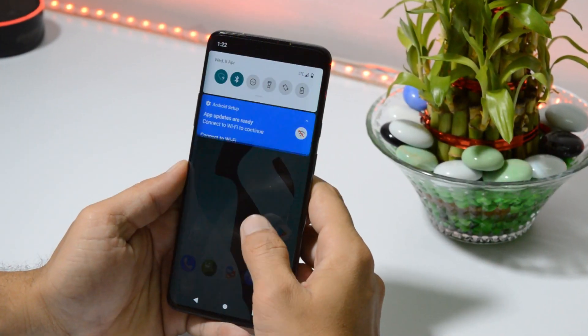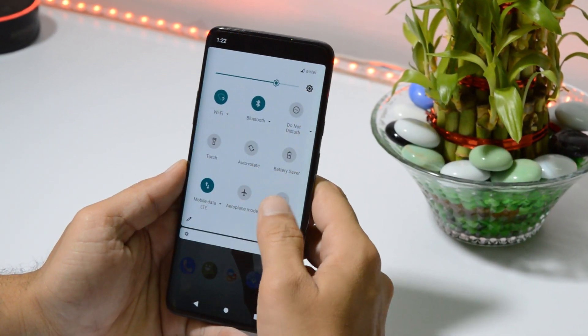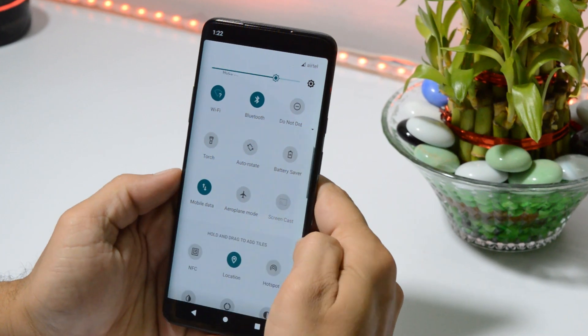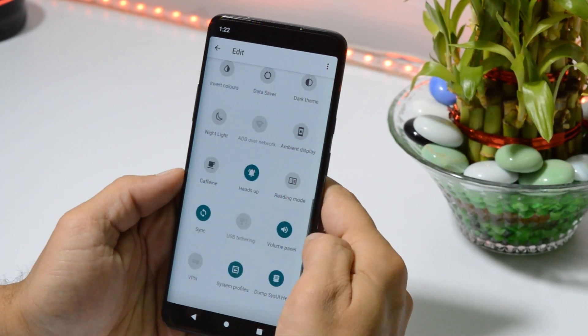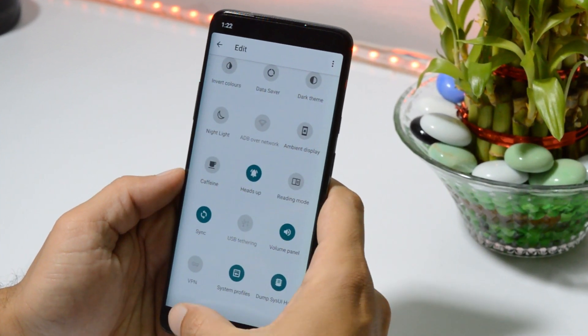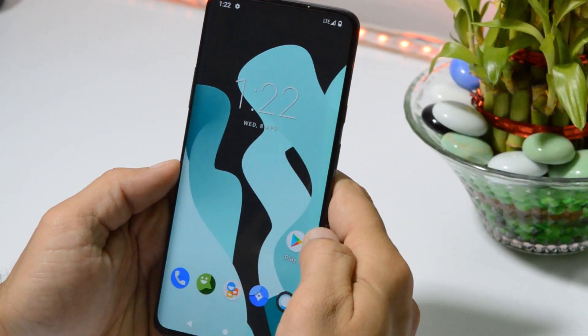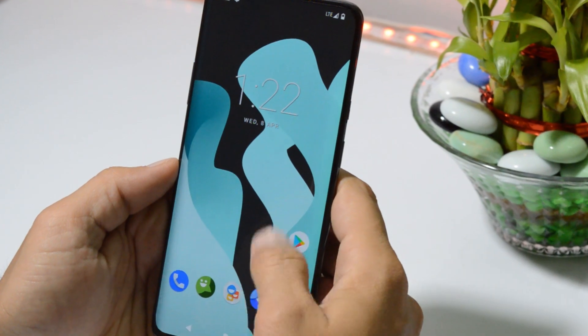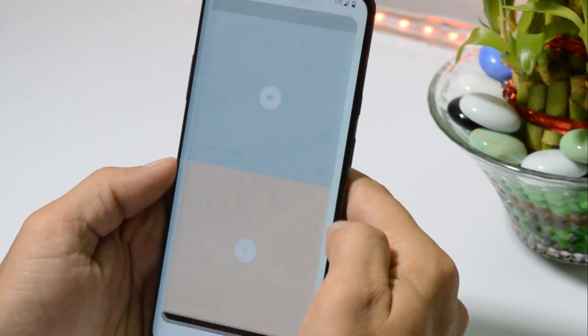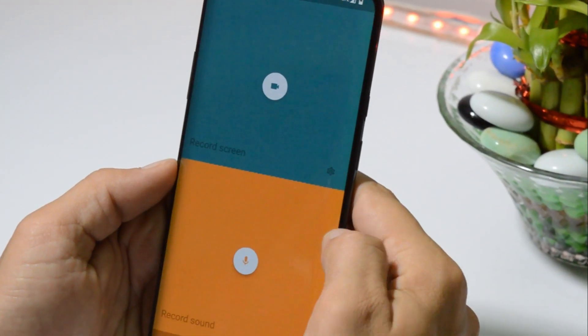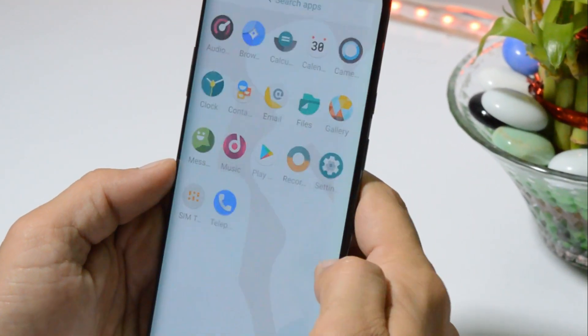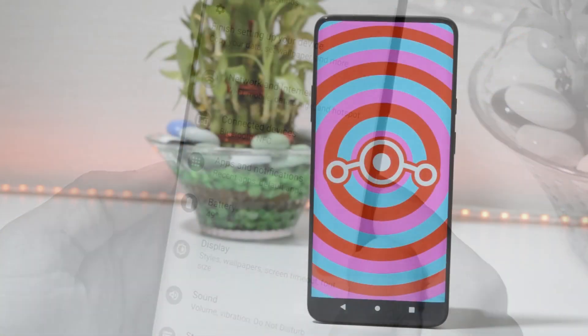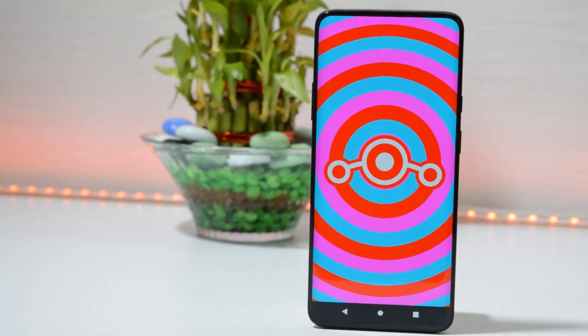Hey guys, welcome back. Recently I made a video on LineageOS 17.1 which is based on Android 10. After a long time, LineageOS rolled out its first build for almost all Android devices based on Android 10, and lots of you have been asking me about the installation guide.